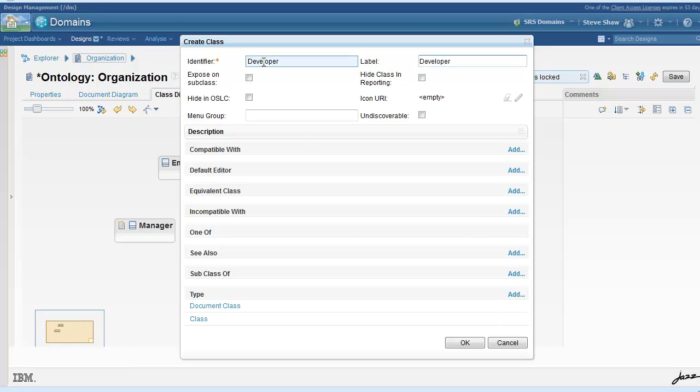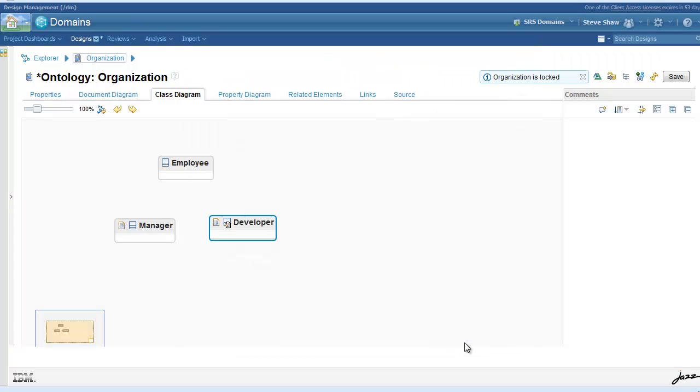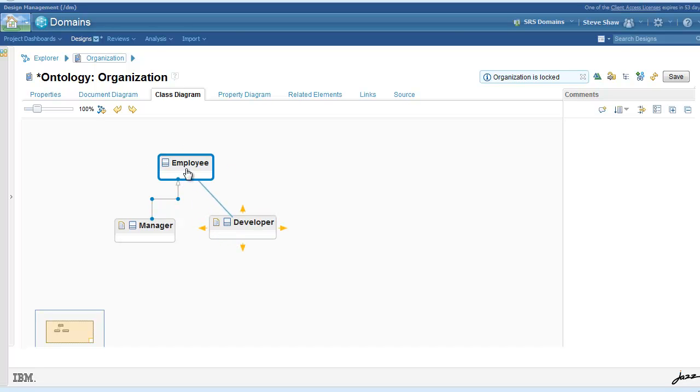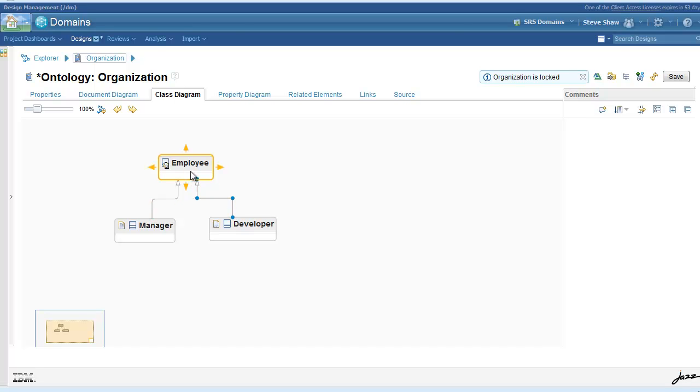Both manager and developers are employees so we will specify them as being subclasses of employee, which you can do by simply dragging the connection handles from the class concepts from one to the other.